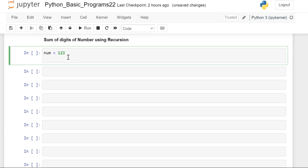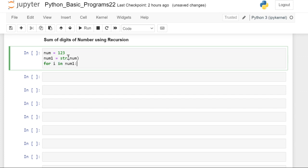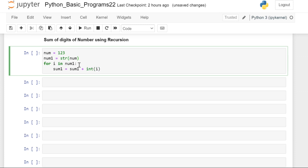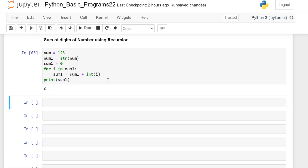Suppose the number we are having is 123. It's a very simple program. I'll convert into a string. I'll write a for loop in this number and I will make summation equal to summation plus integer of i, because we have converted that number into string. Sum1 is equal to zero, we have to initialize.